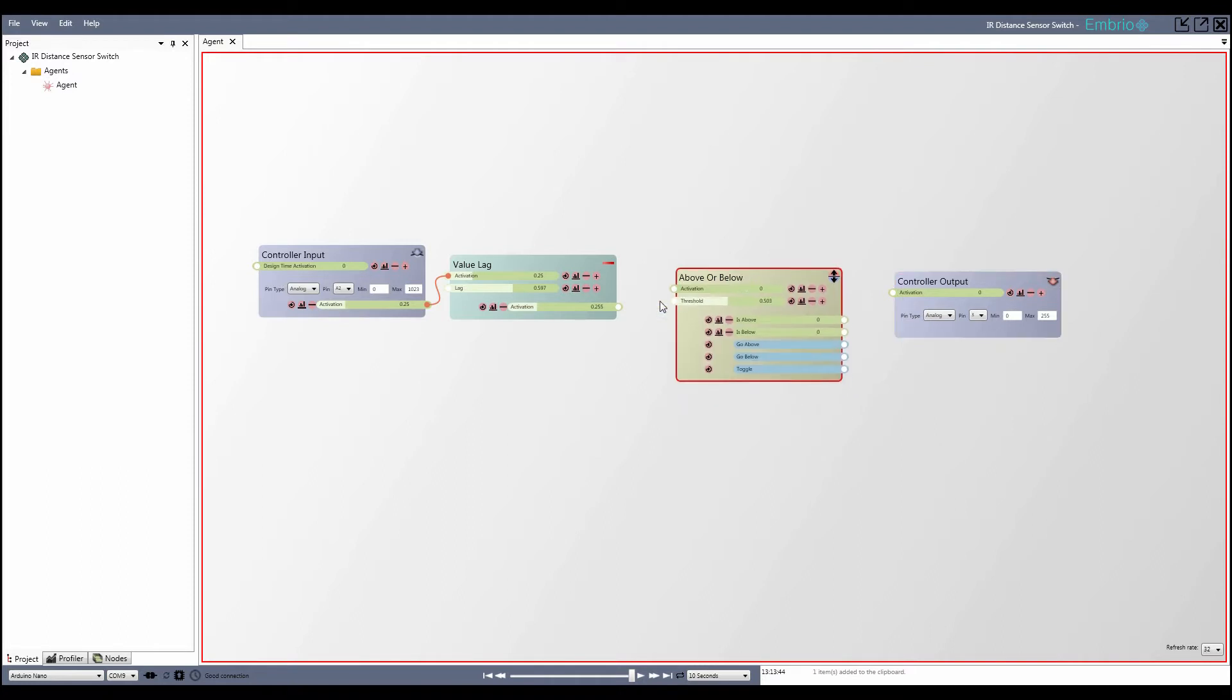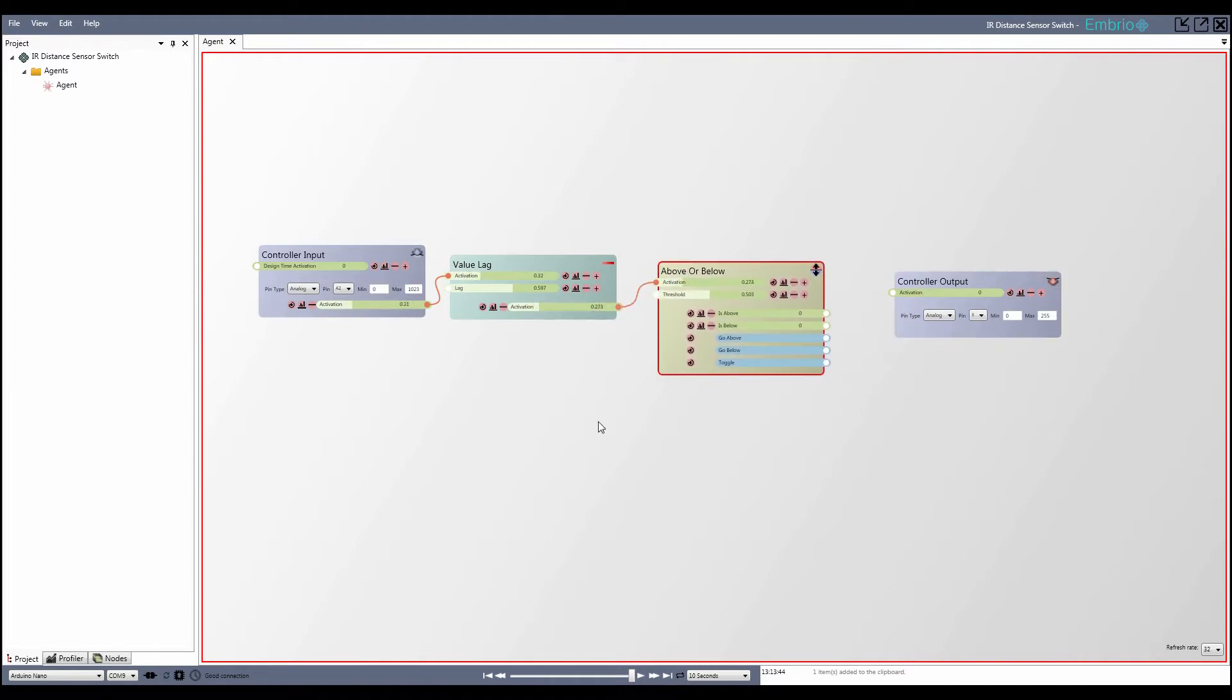I connect the lagged value to the above or below activation value and the is above output to the output node. I move my hand in front of the sensor and adjust the threshold value so that the node turns on when it is blocked.